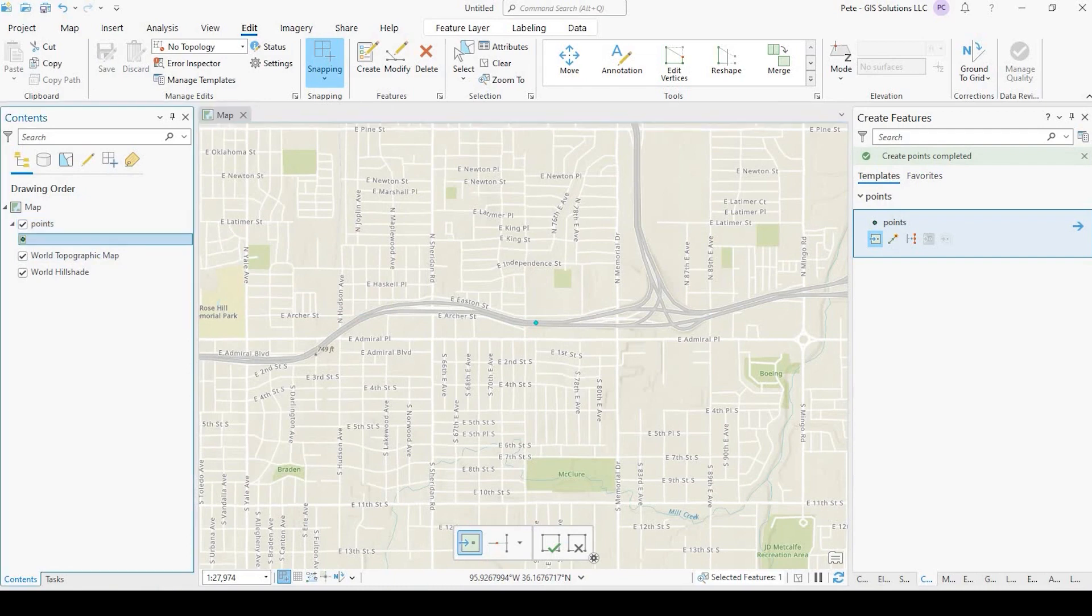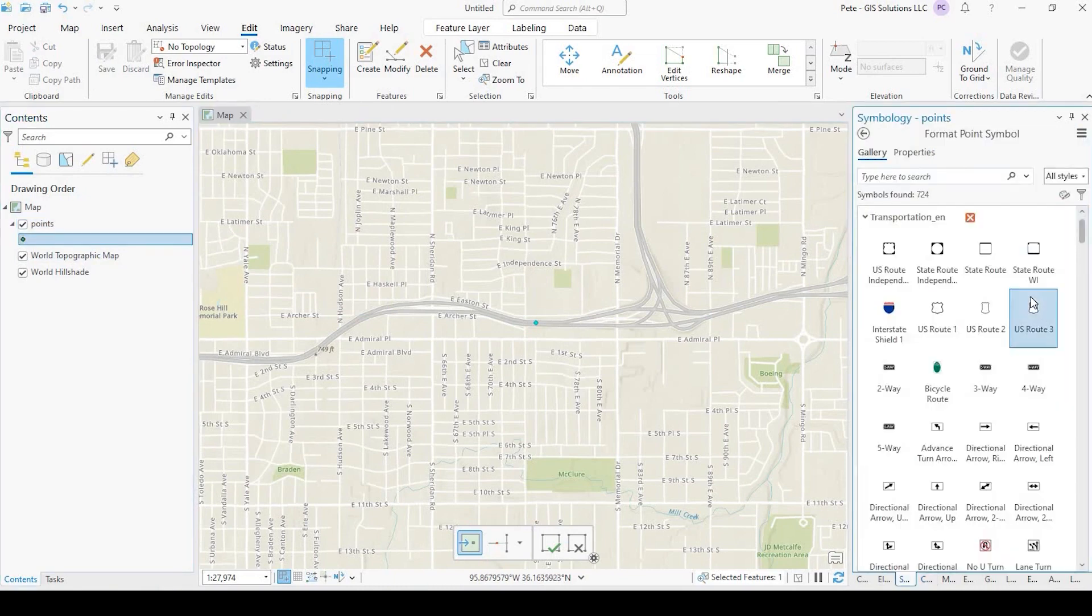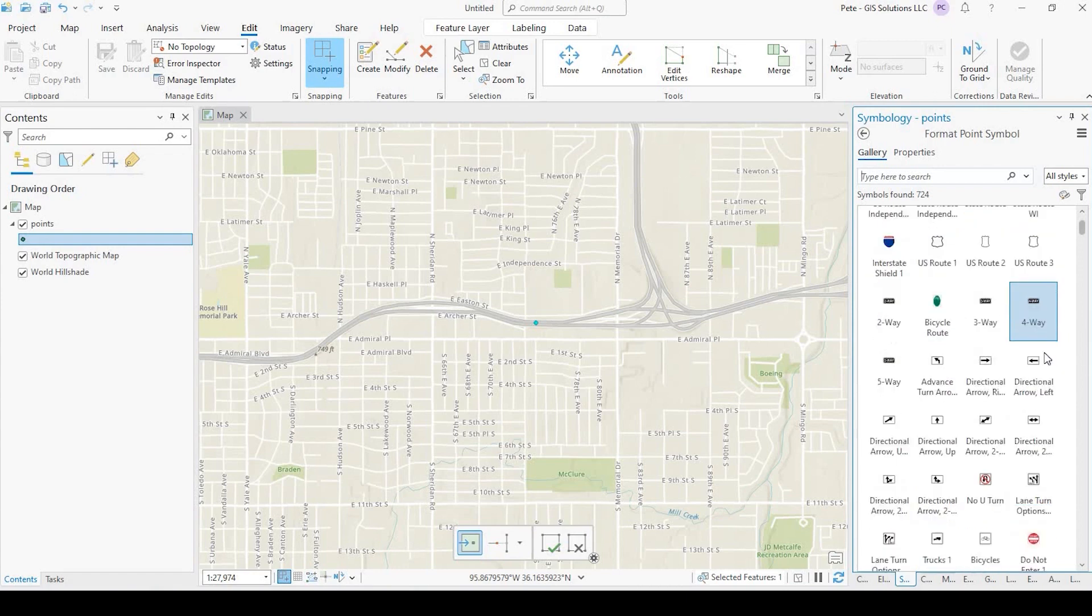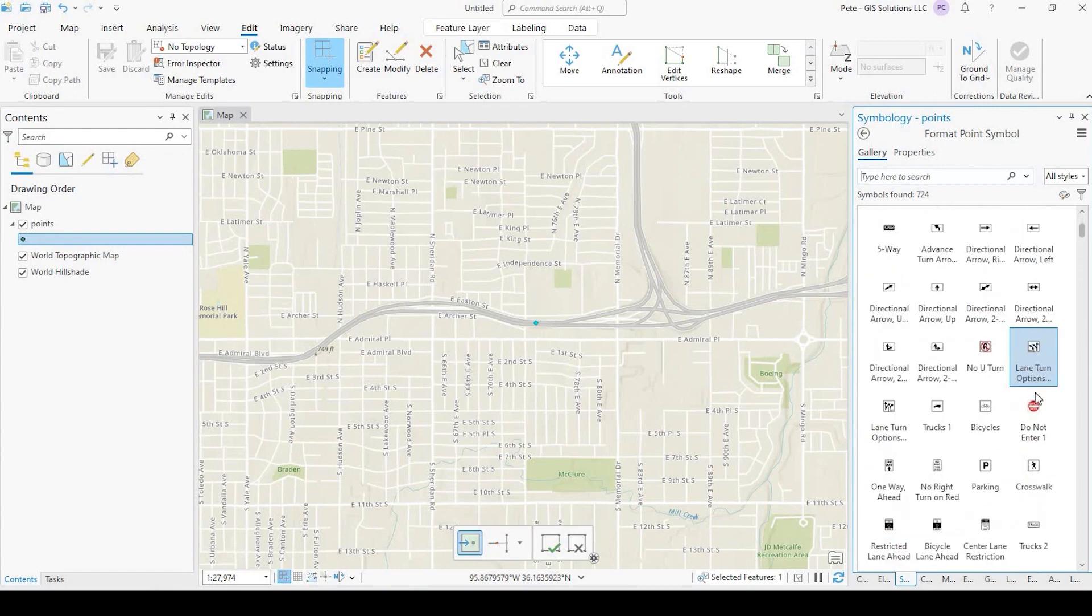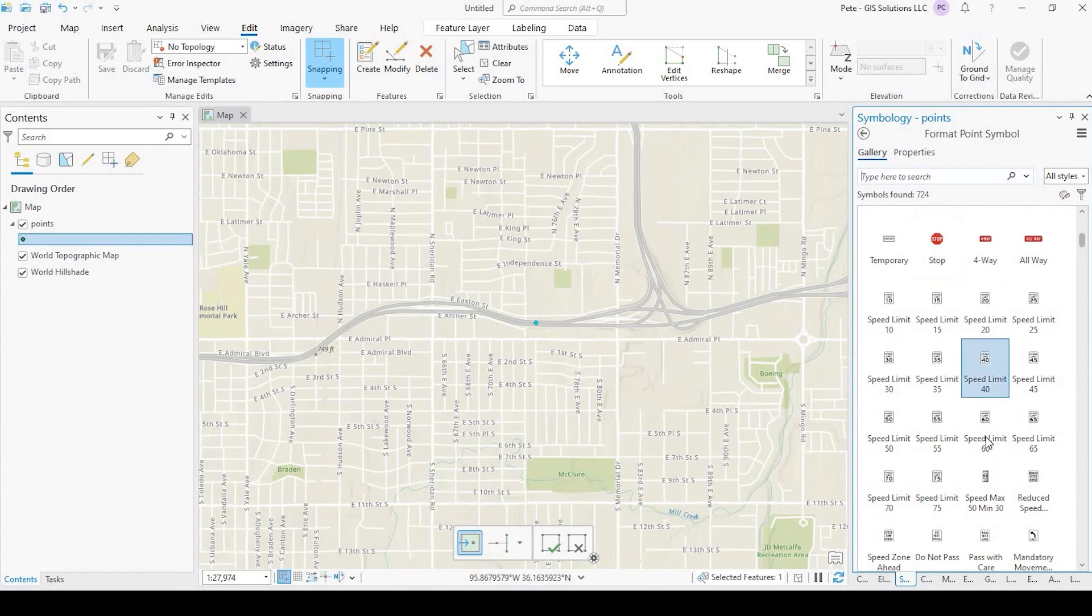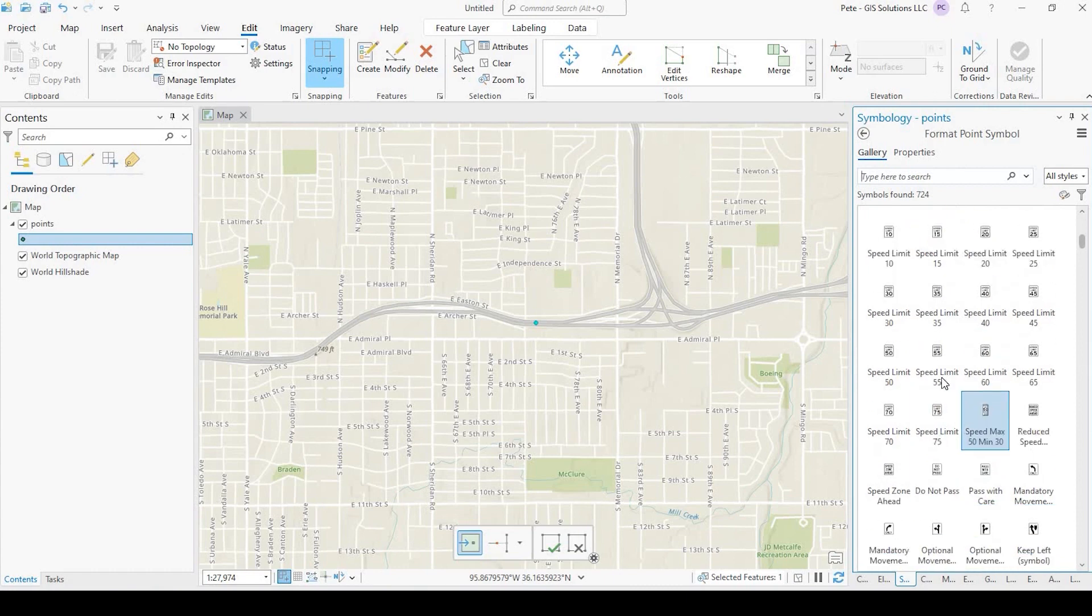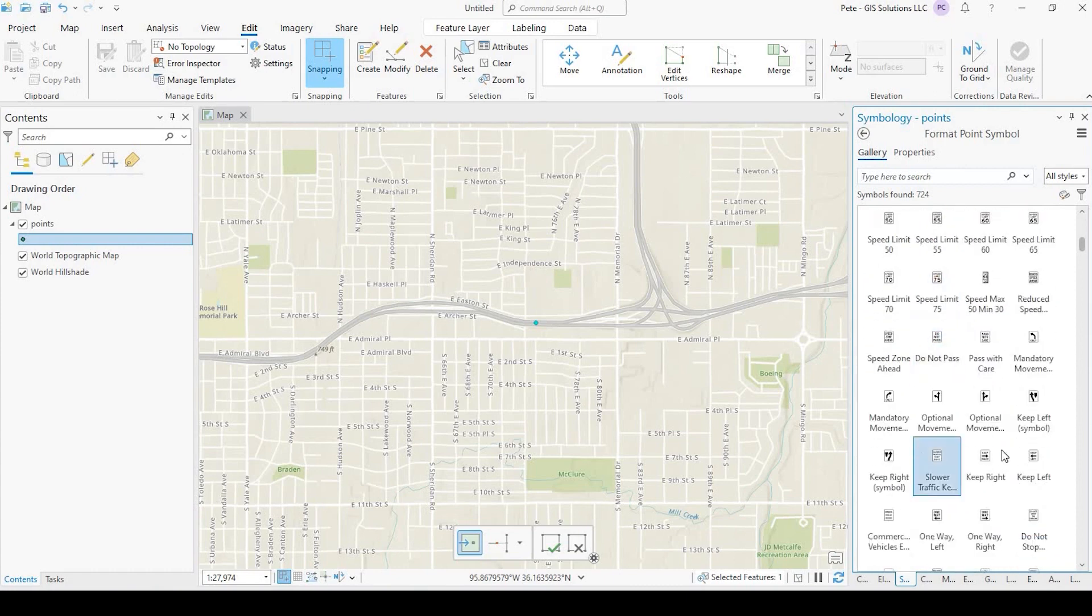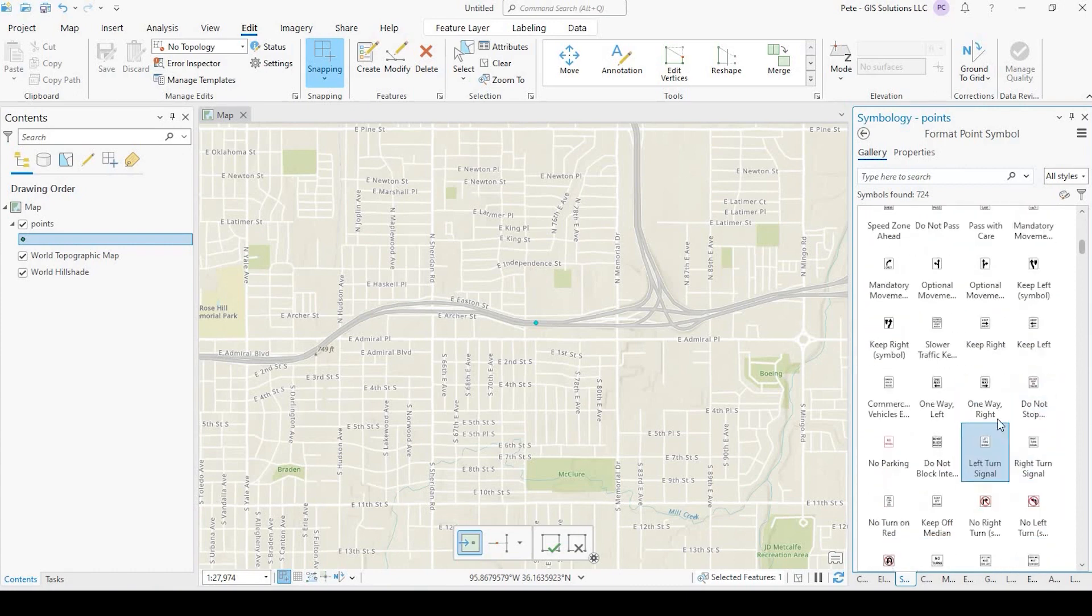Now, if I click onto the Symbology, I could see that transportation file, these are all the different transportation icons I could use. So we have speed, directionals,